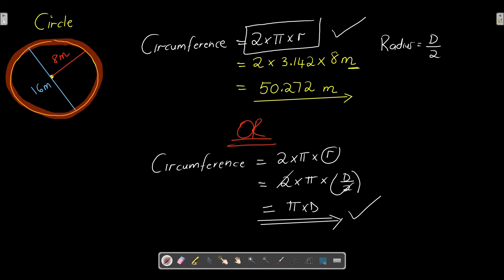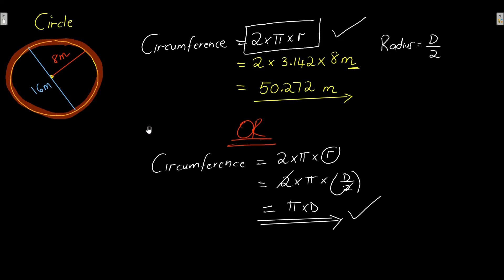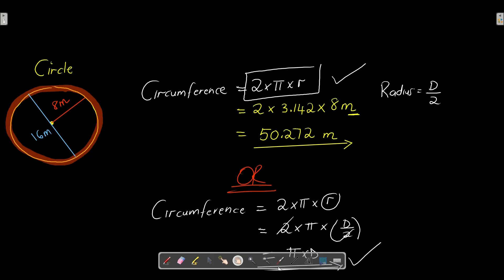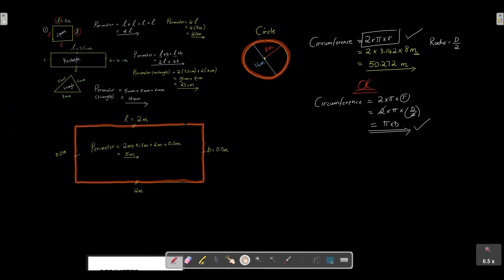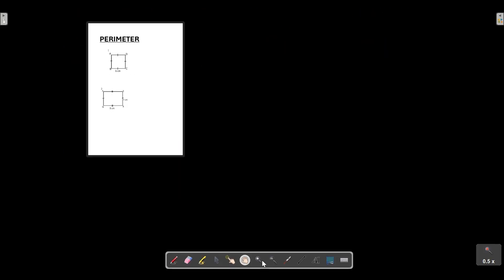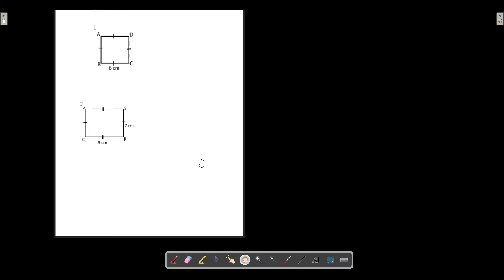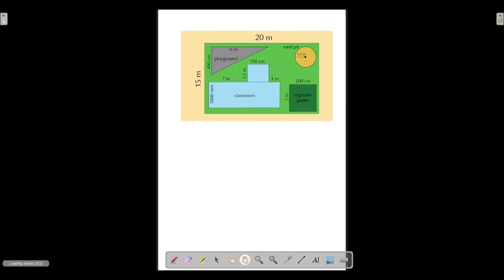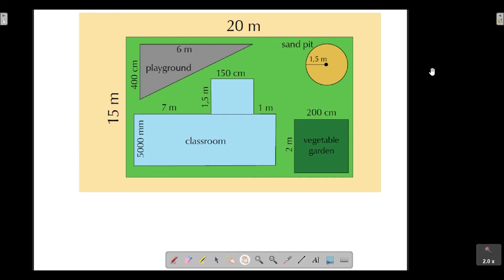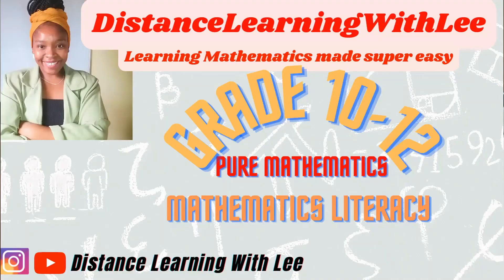I hope you enjoyed this introduction to calculating the perimeter of shapes, and that it makes this concept simpler and easier to understand. In the next video, we're going to look at more practical application — calculating the perimeter of a square with side length 6, a rectangle, a circle, and a triangle. Make sure your notification bell is turned on so you don't miss it. I'll see you in the next upload — Distance Learning with Lee, where I make learning mathematics super easy.